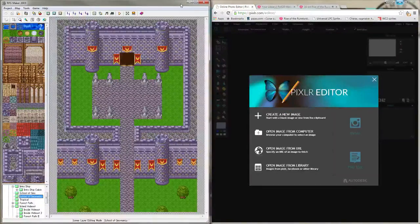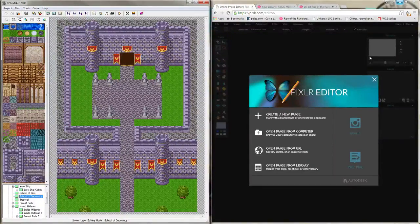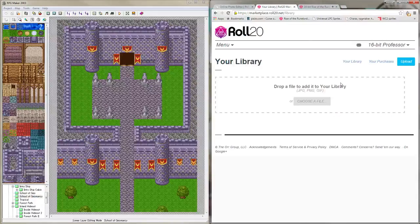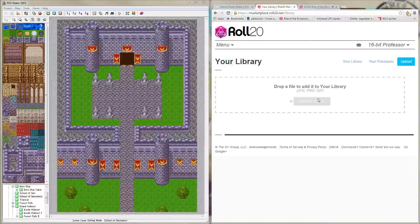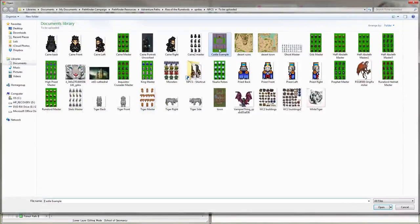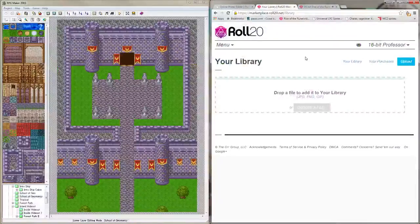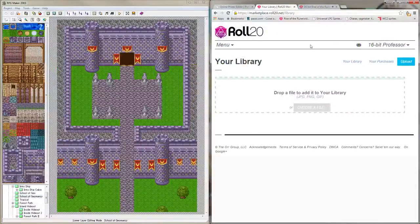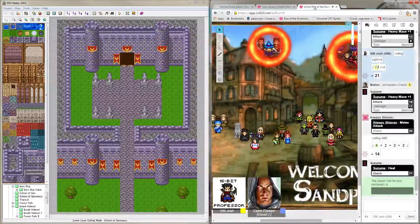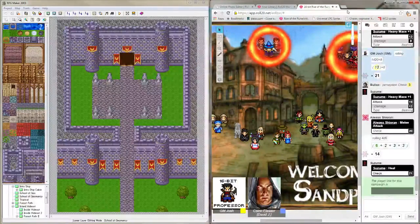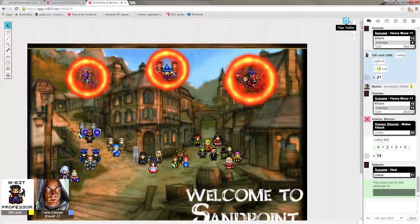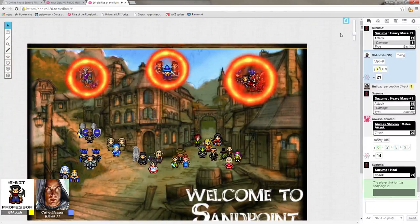So Pixlr is a good program to edit and kind of do this stuff. We'll deal with Pixlr a lot more in our next video, which is the character sprite creation. We're literally just going to select our castle, upload it, and then it should be ready to go in our Roll20 game here directly.